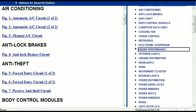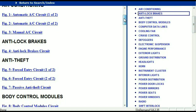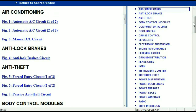Once the document is in your hands, it's going to look like this. It has different chapters, and those chapters represent different units within the vehicle which have electrical circuits. For example, the air conditioner is a chapter on its own, which has circuit diagrams for the automatic and manual air conditioner. Then we've got anti-lock brakes, anti-theft, body control modules, computer data lines, cooling fans, cruise control, defoggers, electronic suspension, and so forth. All these are going to be your electrical or wiring diagrams.